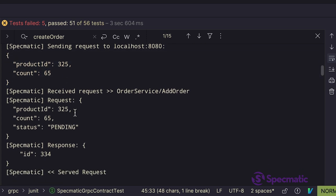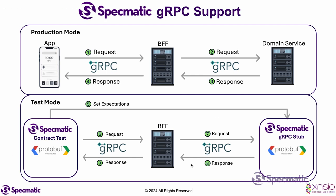We then see a log which says it received request order service slash add order. What does this mean? If I go back to the architecture diagram, we see that BFF service is talking to a backend domain service using the gRPC protocol.